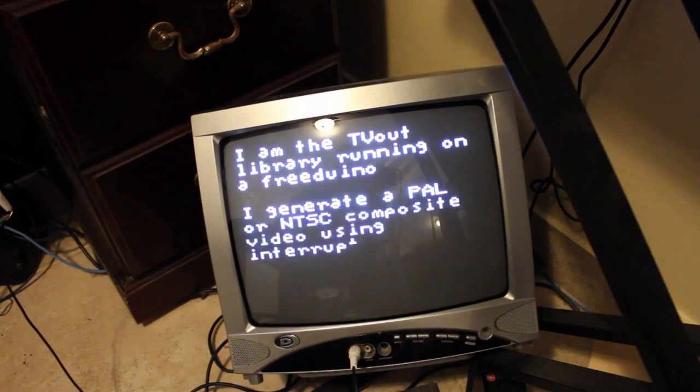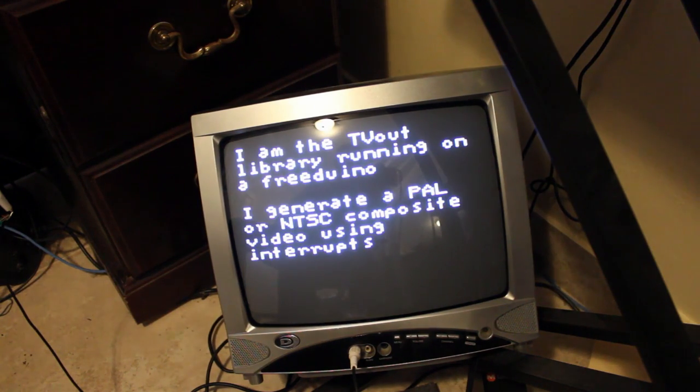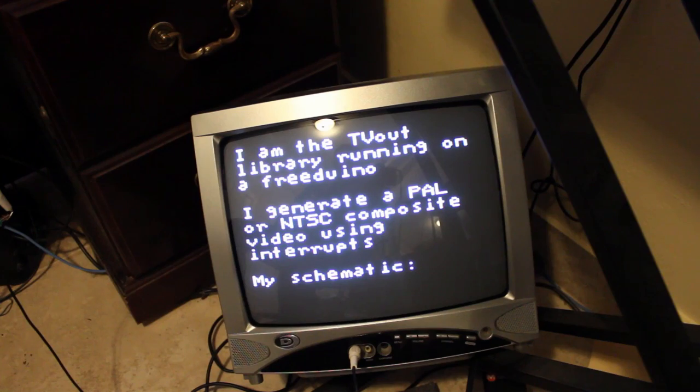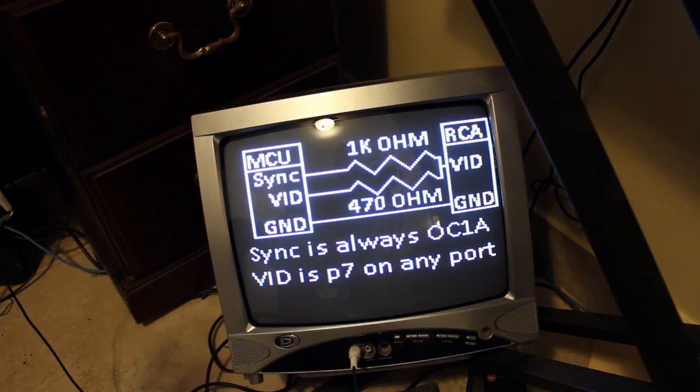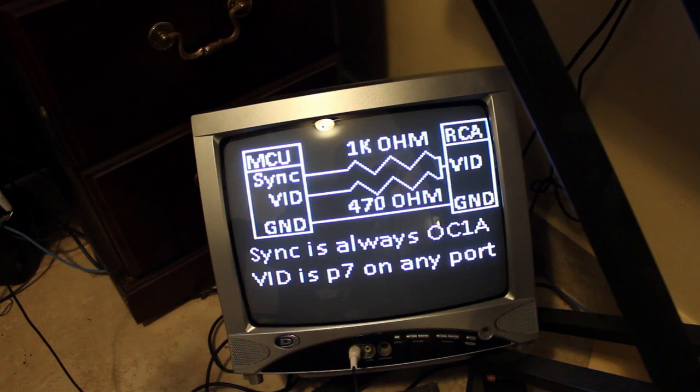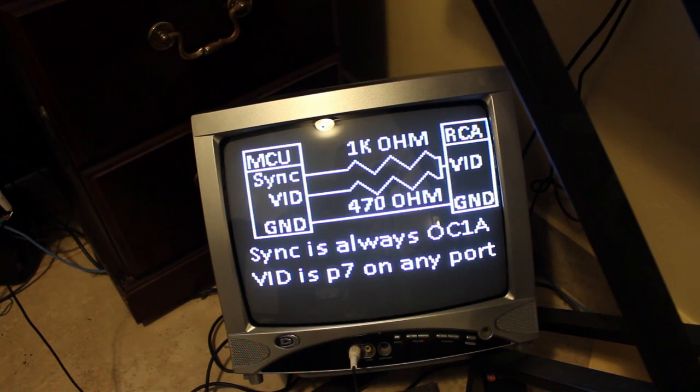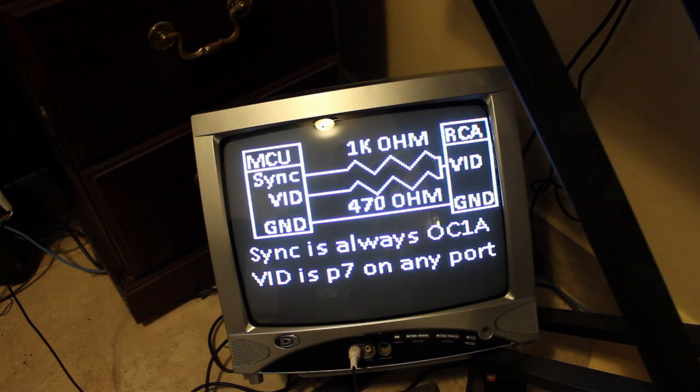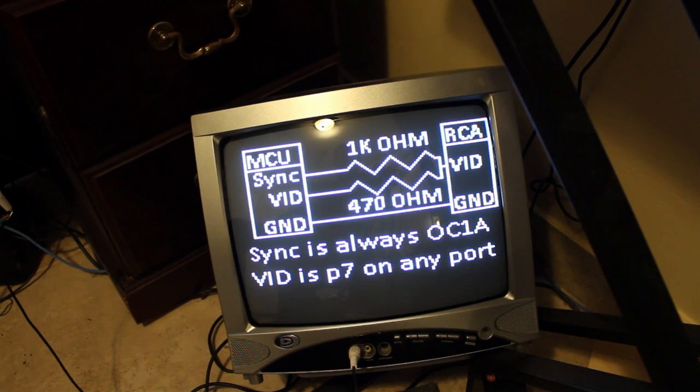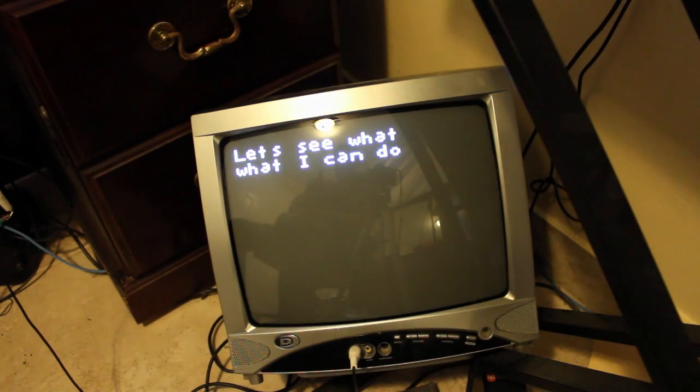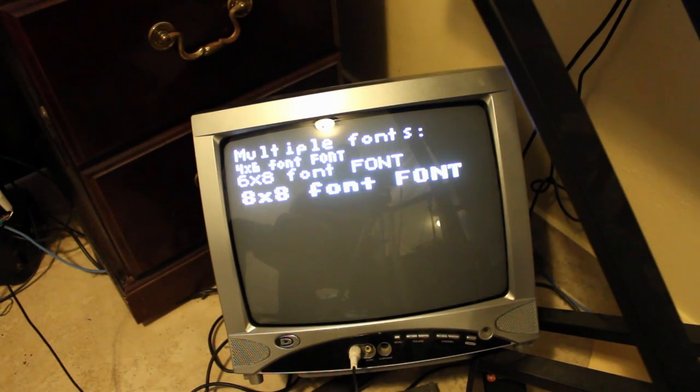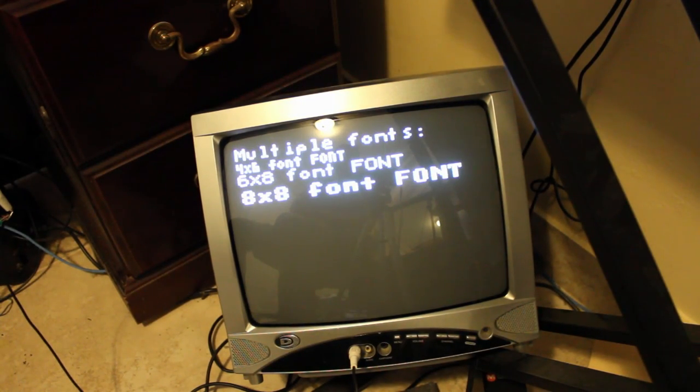Once it's done uploading and the Arduino starts up it gives their logo that scrolls down and it's just going to go through some of the things it can do. It can do text obviously and then here's the schematic of how you set it up which I've already explained earlier in this video with the two resistors and the ground wire.